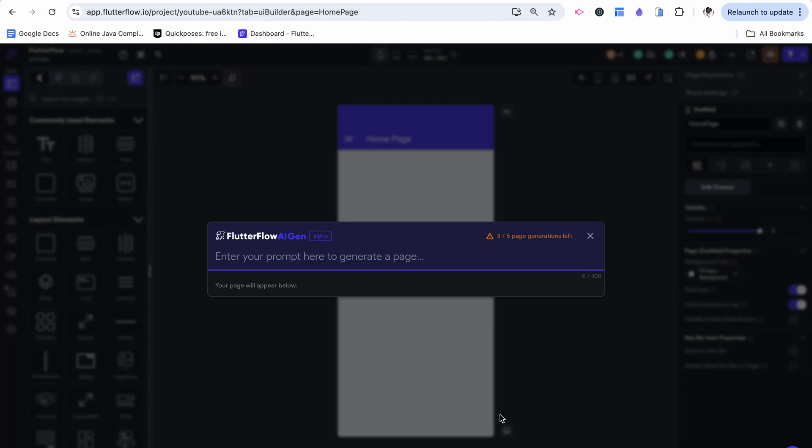So Flutter Flow has an AI page builder. Let's try it out. My name is Anya and this is Original Strokes.